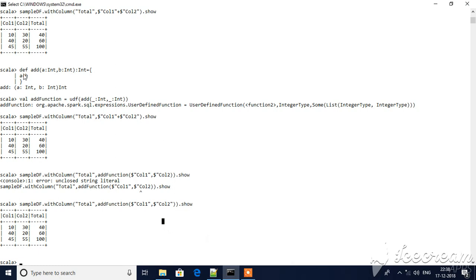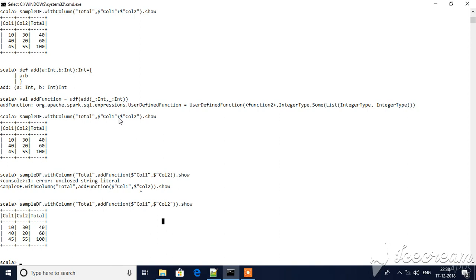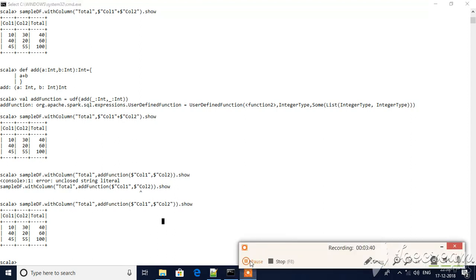So what I'm doing here - I'm defining a function and using the UDF method to convert it into a user-defined function. I'm using it within the with column option. You can use it like this or you can directly manipulate the total. So this is it for this session. Hope this helps you. Please do subscribe. I will be posting more videos on Spark. Thank you.